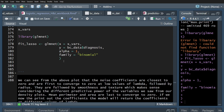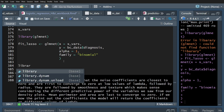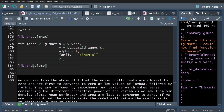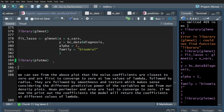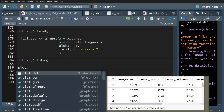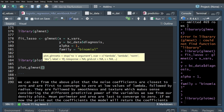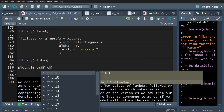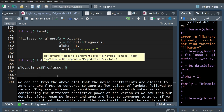Before making the plot we need a library called plotmo. Using the function plot_glmnet, we specify our model — fit_lasso — and set the x-bar to lambda.